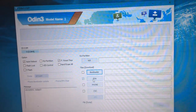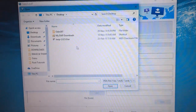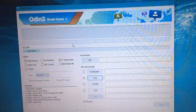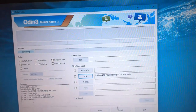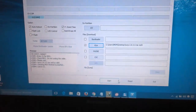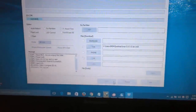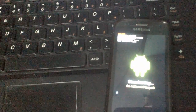You need to place the .tar.md5 TWRP file in the PDA section. Click on PDA, select the twrp.tar file, then click Start. Odin will now be flashing the TWRP recovery on our Samsung Galaxy S3 LTE.